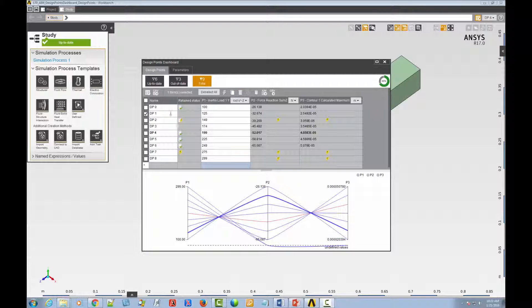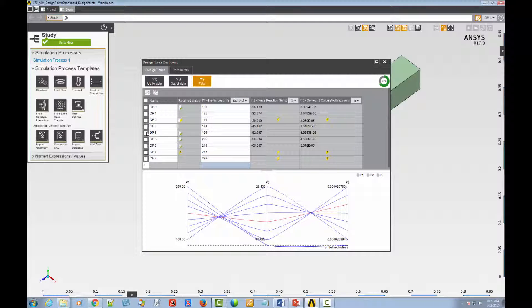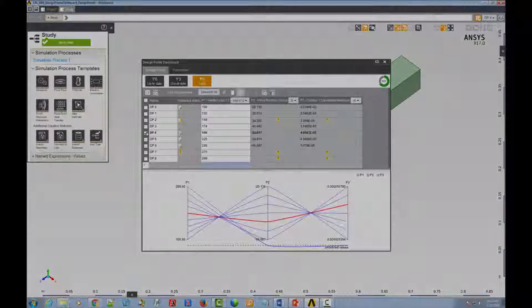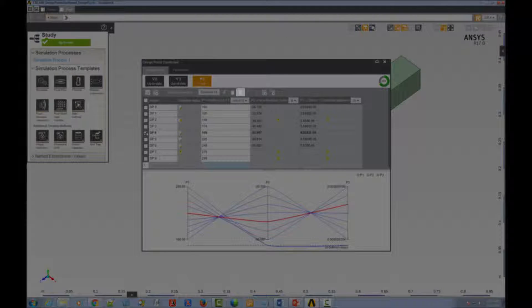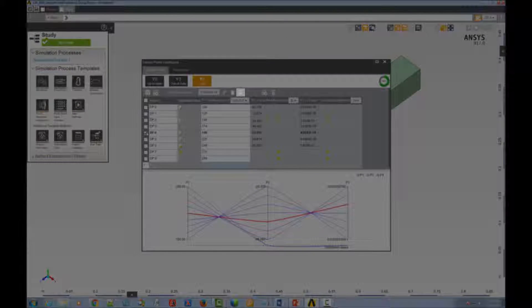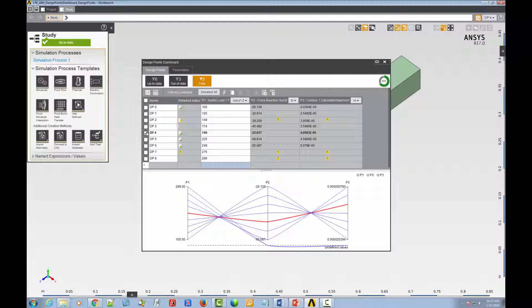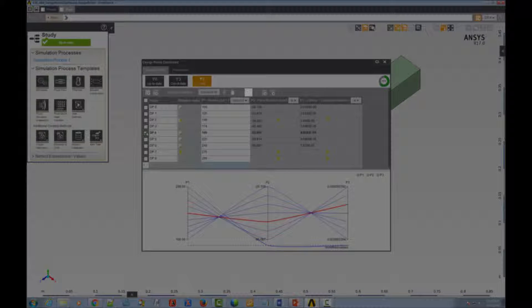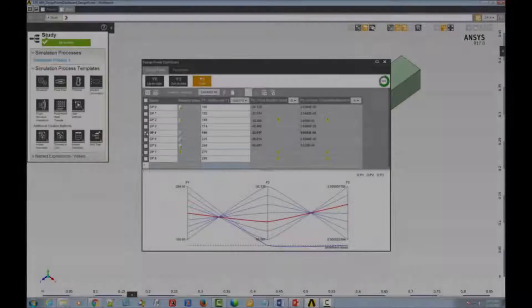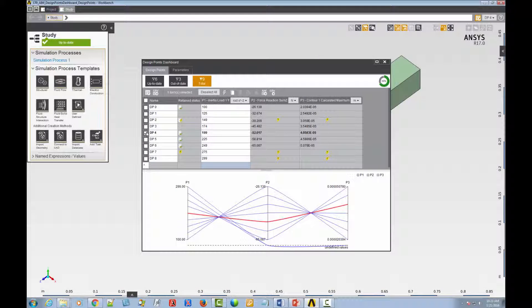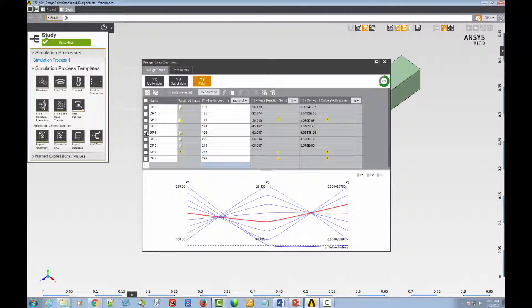Note that if the current design point is selected, delete is disabled because you can't delete the current design point. Also, if the selected design point has no retained data, the set selected as current icon will be disabled, because retained data is required for the current design point.